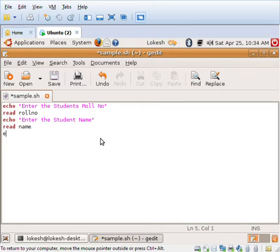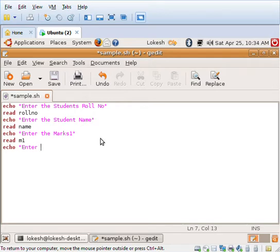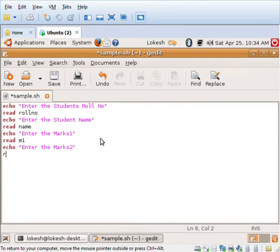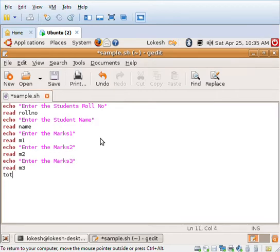Now I have to read the individual marks, so I'll be reading m1. Similarly, I'll be repeating the statements for m2 and m3.